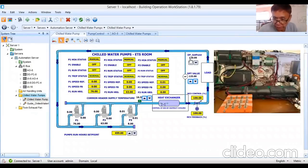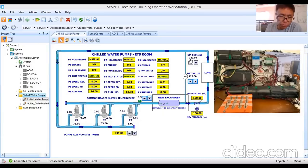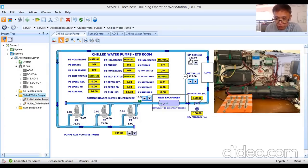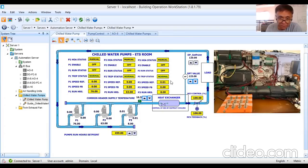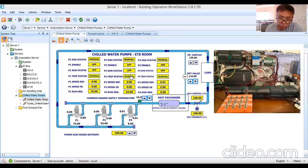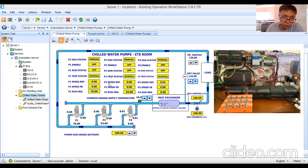Good afternoon, welcome back to the channel. This is Mr. Santos Capillon Jr., always wishing you a good day. Today I'm going to continue my chilled water pump ETS room tutorial. To give you an idea of what I've done in previous tutorials: I showed how to bind graphics to the DDC or automation IO module, and explained how to create BMS points in the IO module. We have several IO modules connected in my automation server.